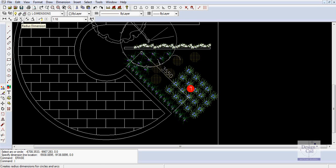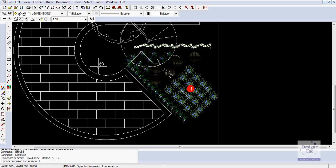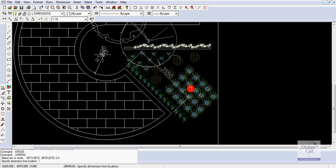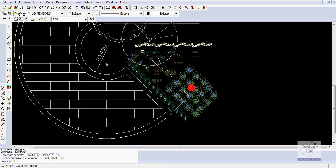Here's the dimensioning tool. We've selected it - the prompt down the bottom says select arc or circle - and we just pull away from it. You notice that the dimension pulls towards the center. It goes in and finds the center point of the arc.